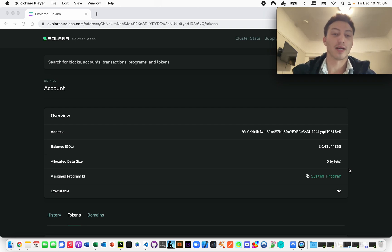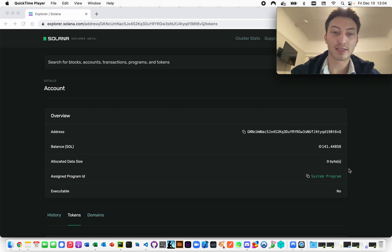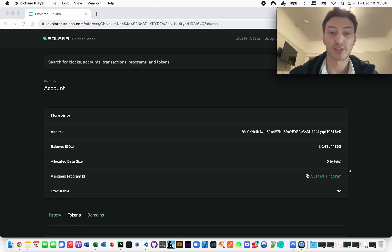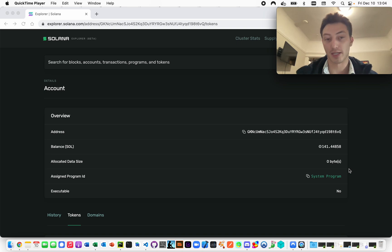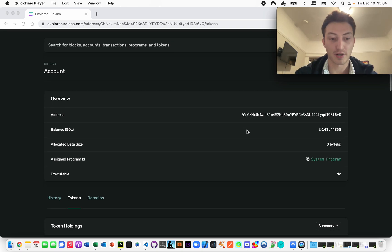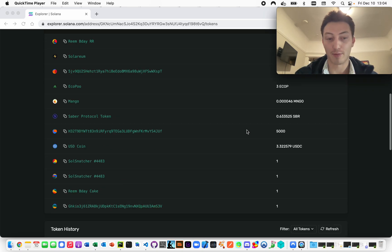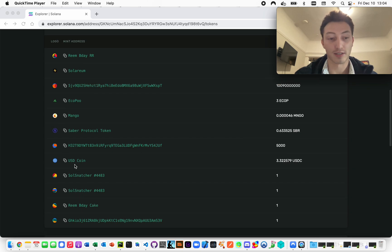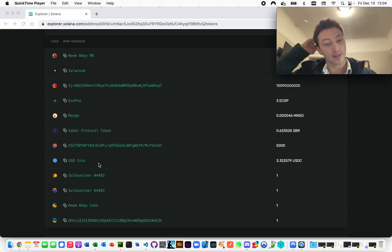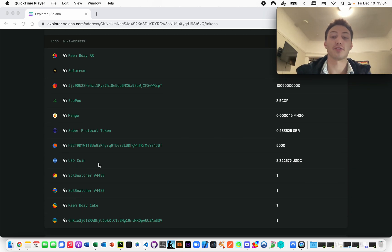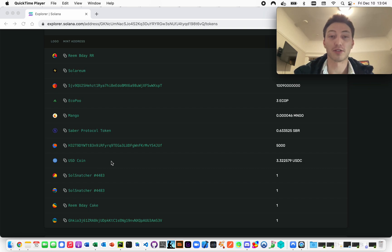Hi, I'm going to show you how to get the balance of any SPL token of an address, so of a public key wallet on Solana. Let's say you have an address here and you want to see how much USDC they own. This is what I'm going to show you how to do using the blockchain API.